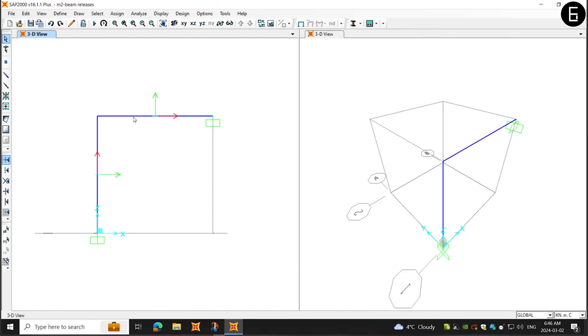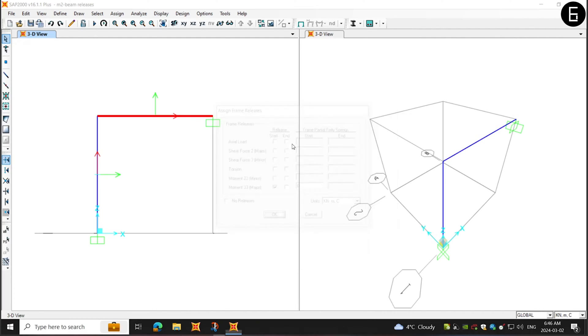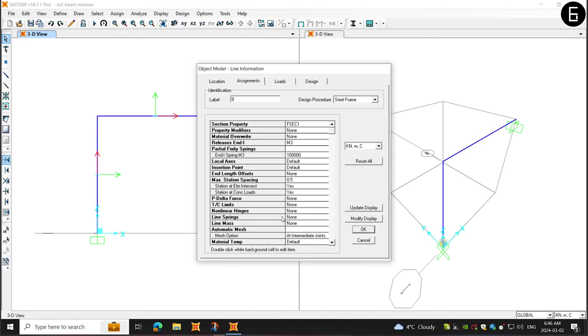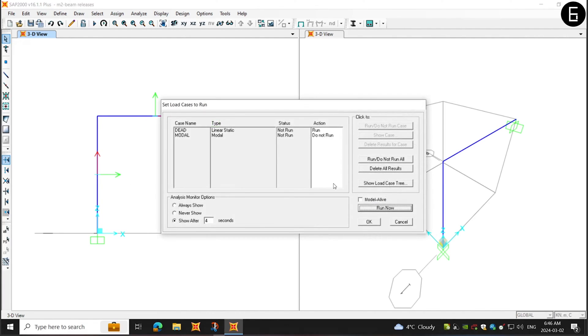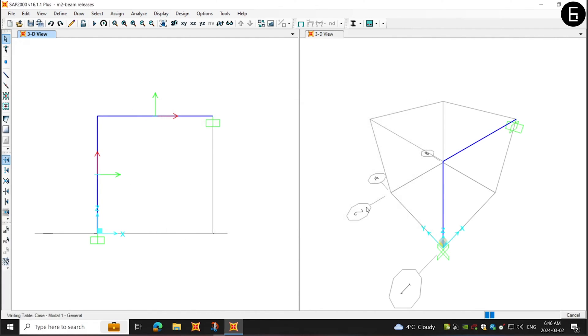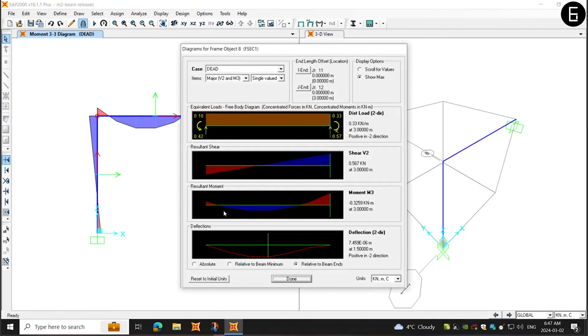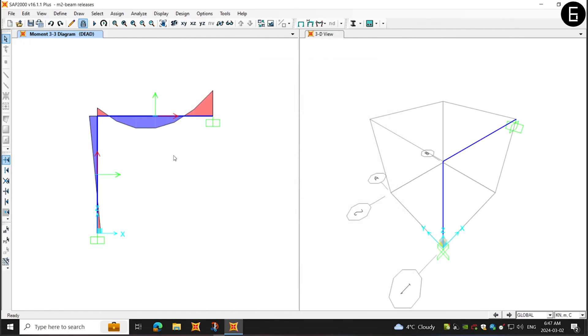In addition, if I choose the member and apply a very large end stiffness, and run the program again.